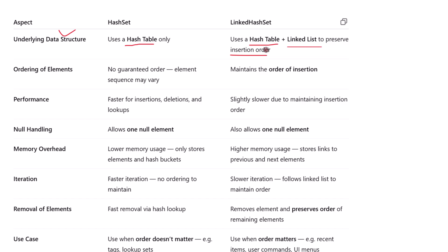Now let's look at ordering. HashSet does not guarantee any order — the elements may come out in any sequence depending on their hash codes and internal hashing behavior. LinkedHashSet maintains the order in which elements were added, so if you add three items in a specific order they'll come back in that same order when you iterate over the set. If maintaining the original order matters, LinkedHashSet is your choice.